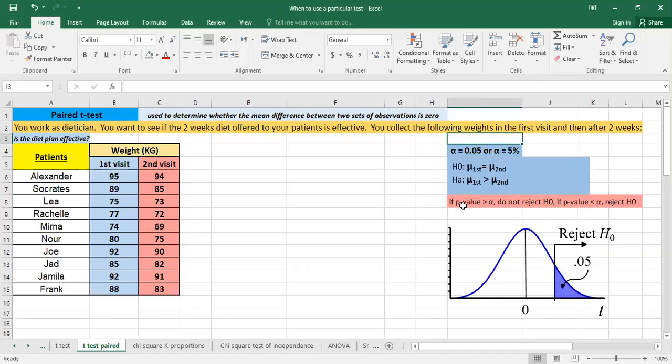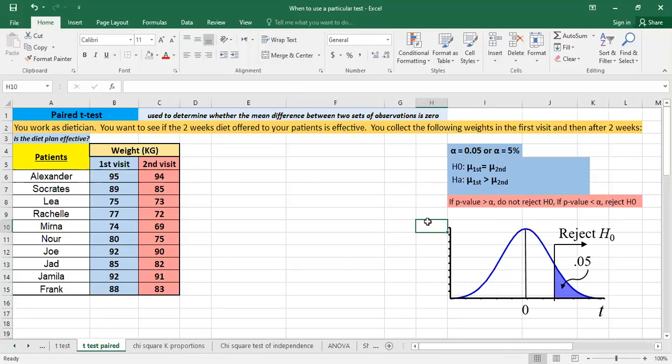So here at the end in order to know the results and to interpret the results we have to compare the p-value. So if p-value is greater than alpha, we do not reject H0. If p-value is less than alpha, we reject H0.